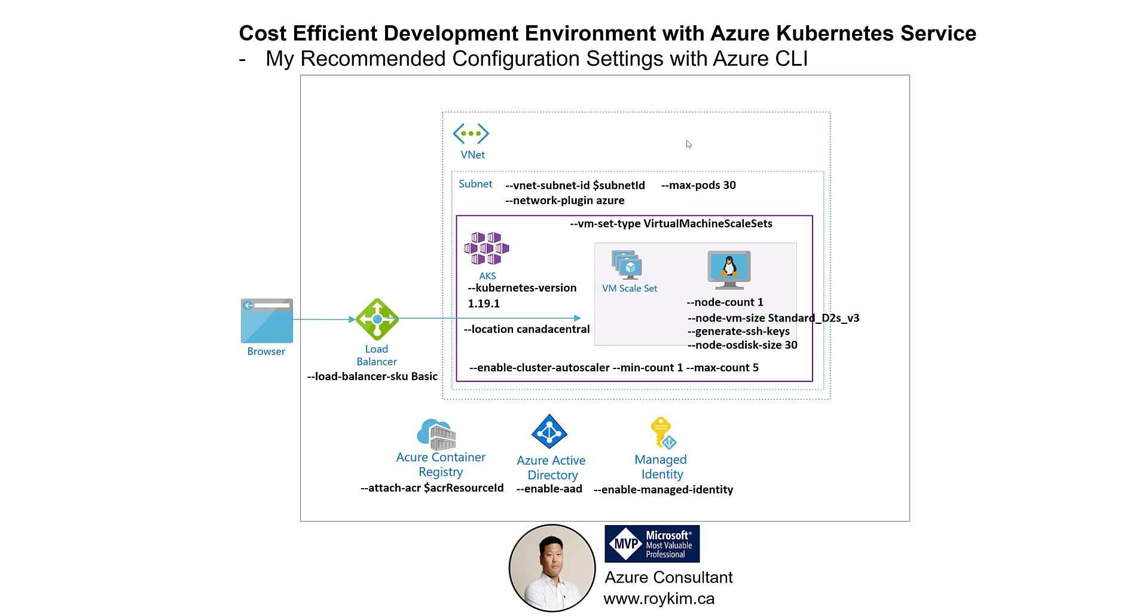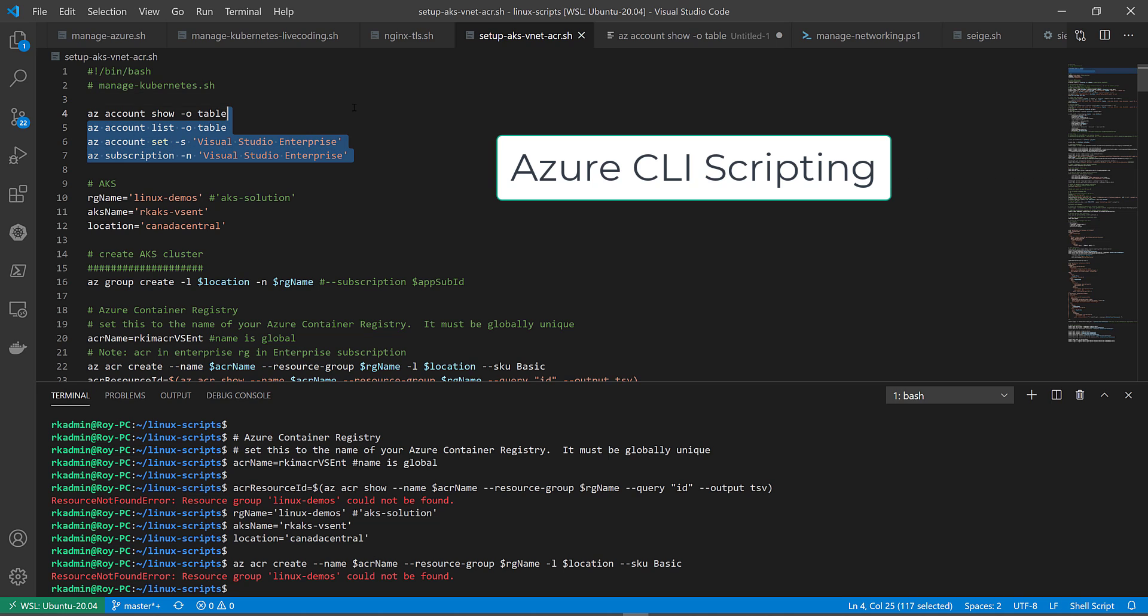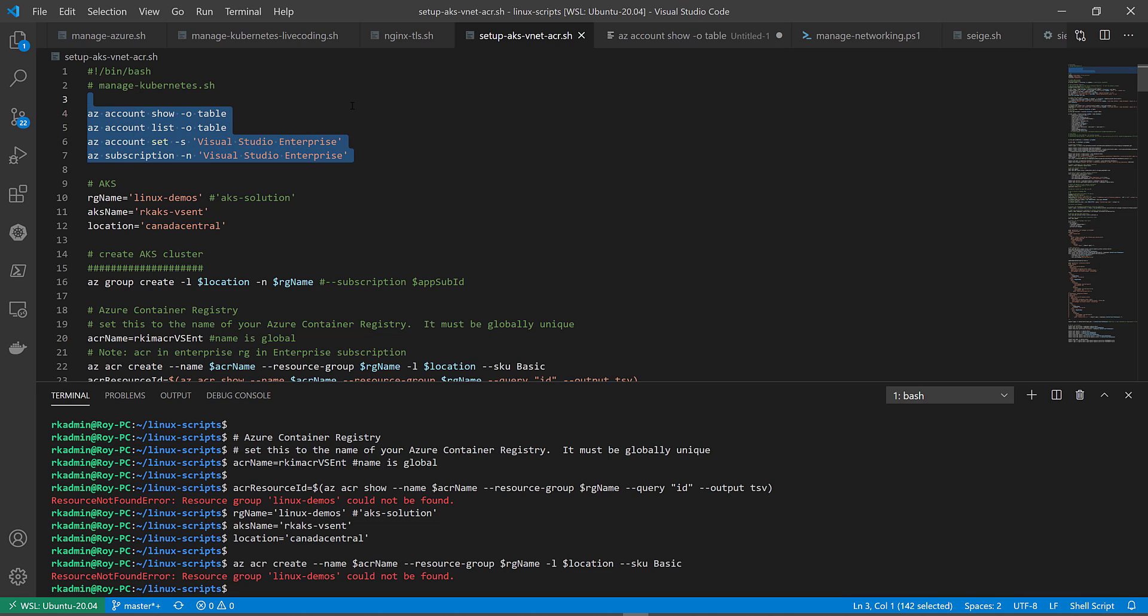I will show the script that I have and the link to the script will be in the comments or in my description. You can find the link to it. It will be in my GitHub repo.